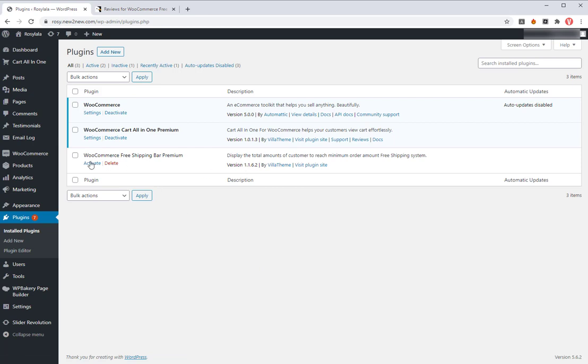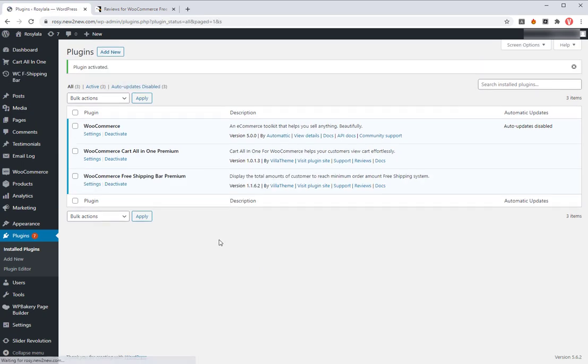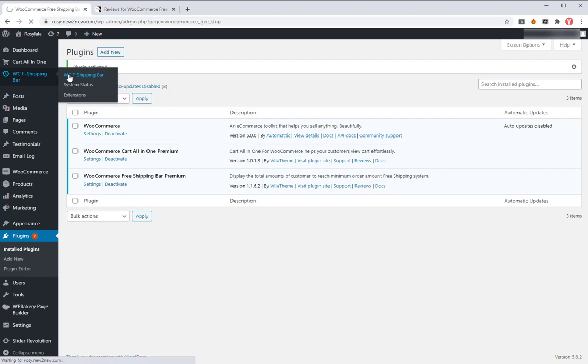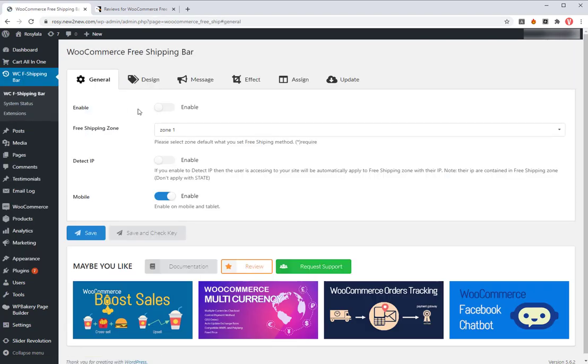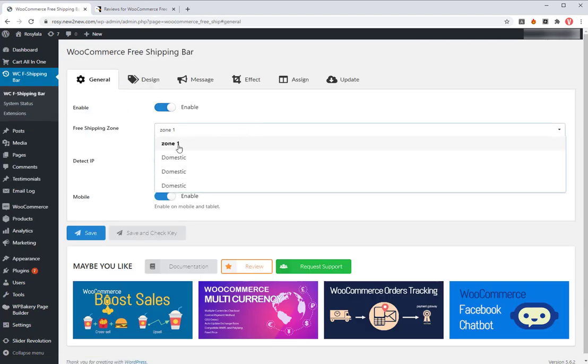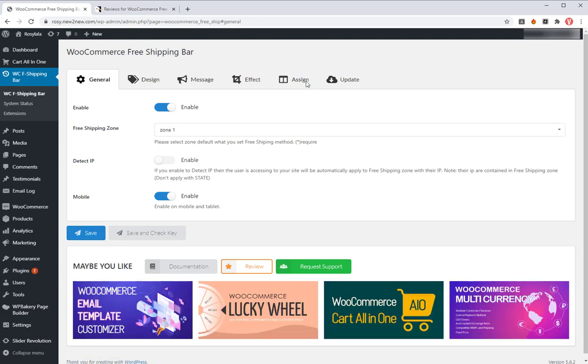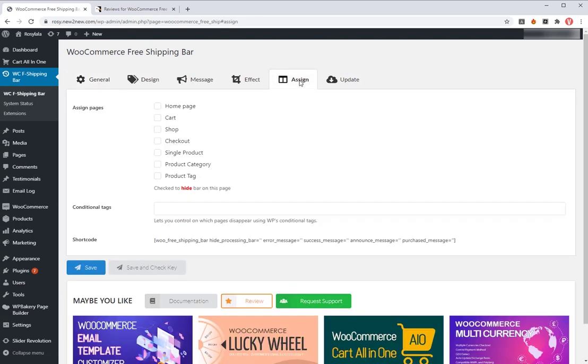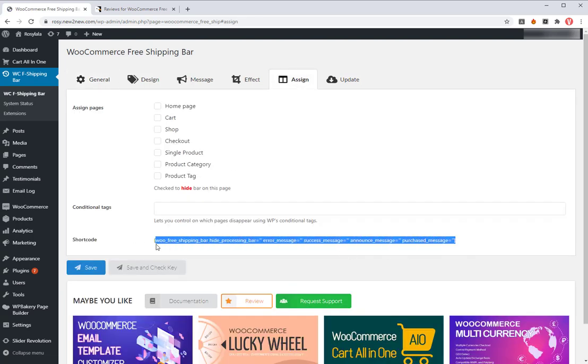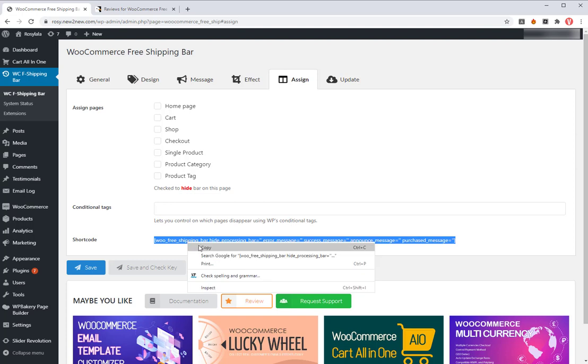After installing WooCommerce Free Shipping Bar plugin successfully, please activate it. Then enable the plugin and assign the free shipping zone to the plugin to work with. Go to assign tab and copy the shortcode here.